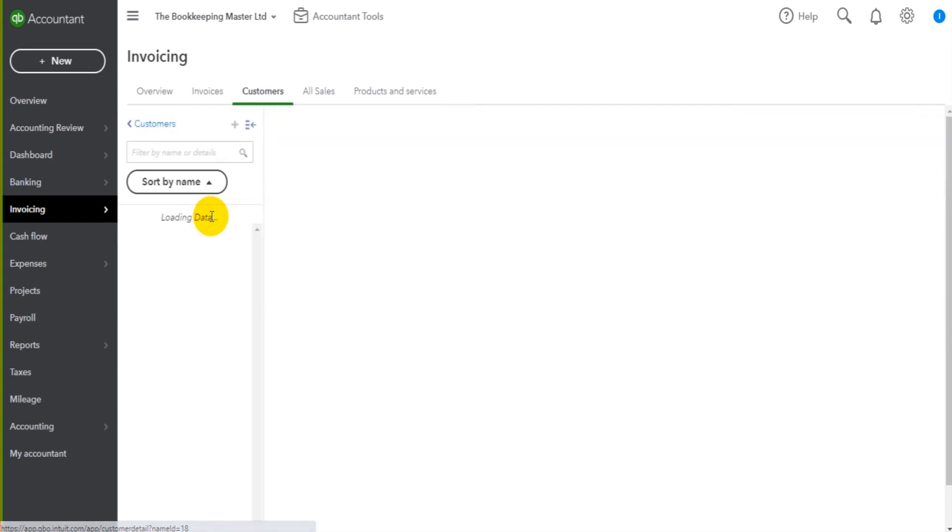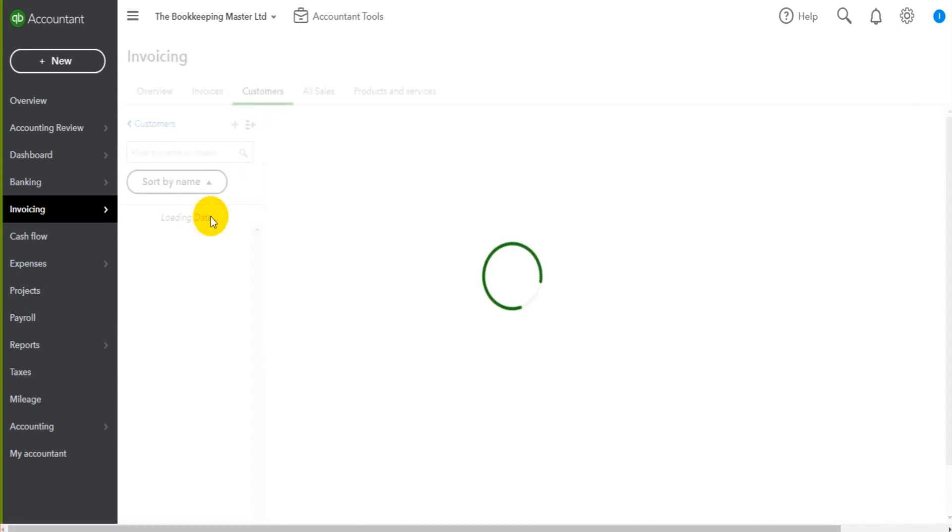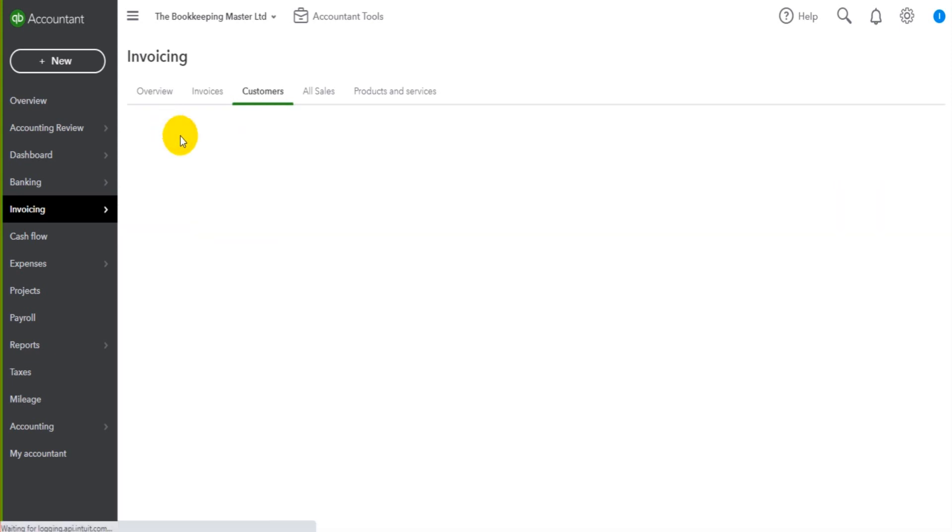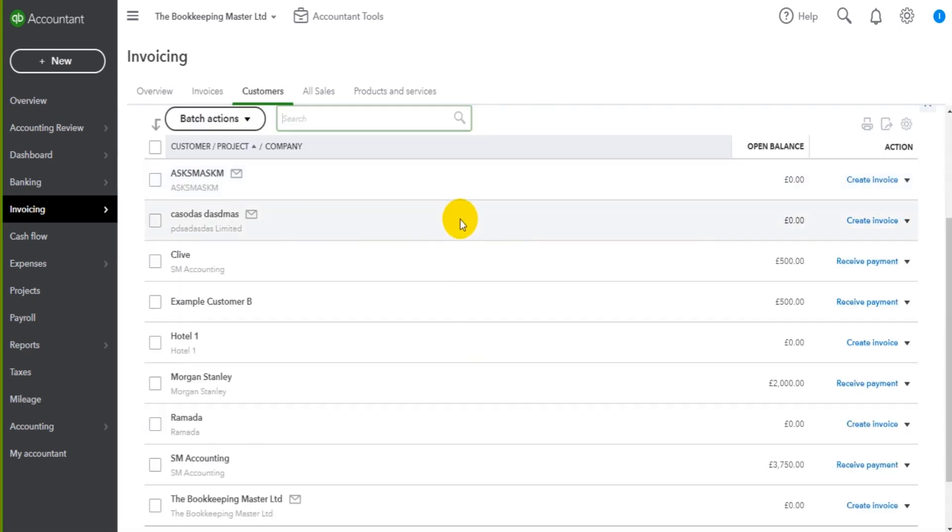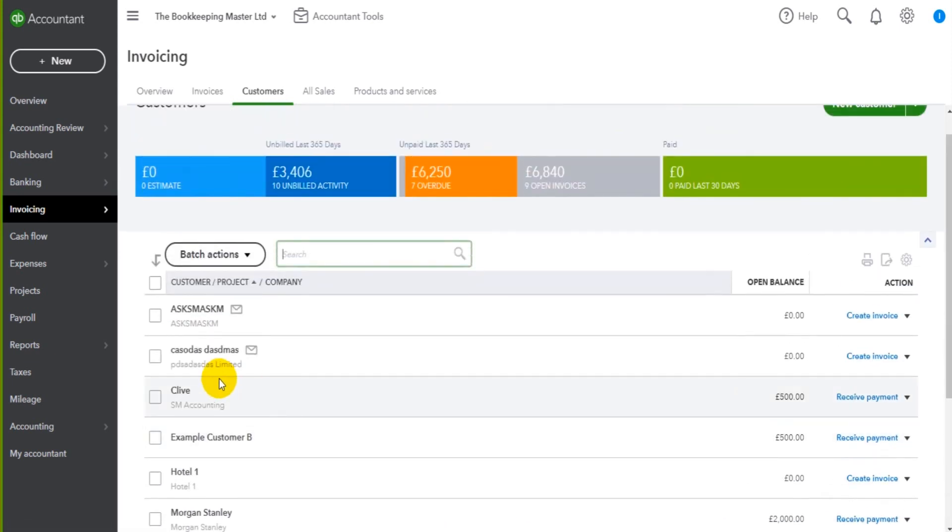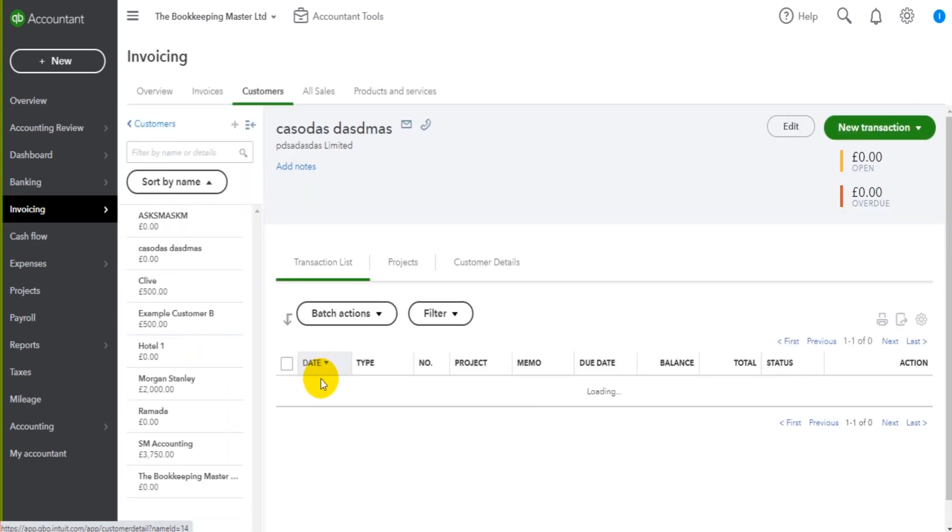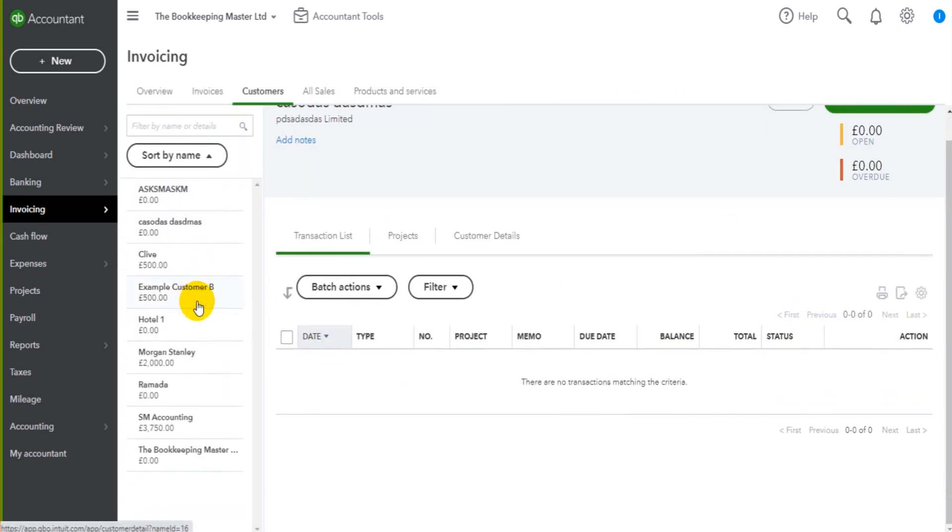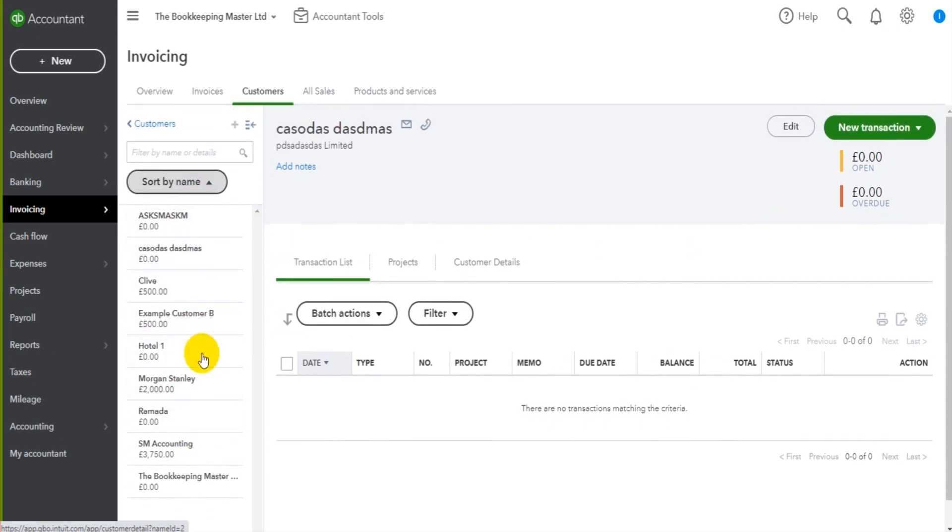We're then taken to the customer account and the layout changes slightly. Going back to the customer list, when I click on a customer we can see the customer account and our customer list minimizes and goes to the left here to create a second left-hand sidebar.